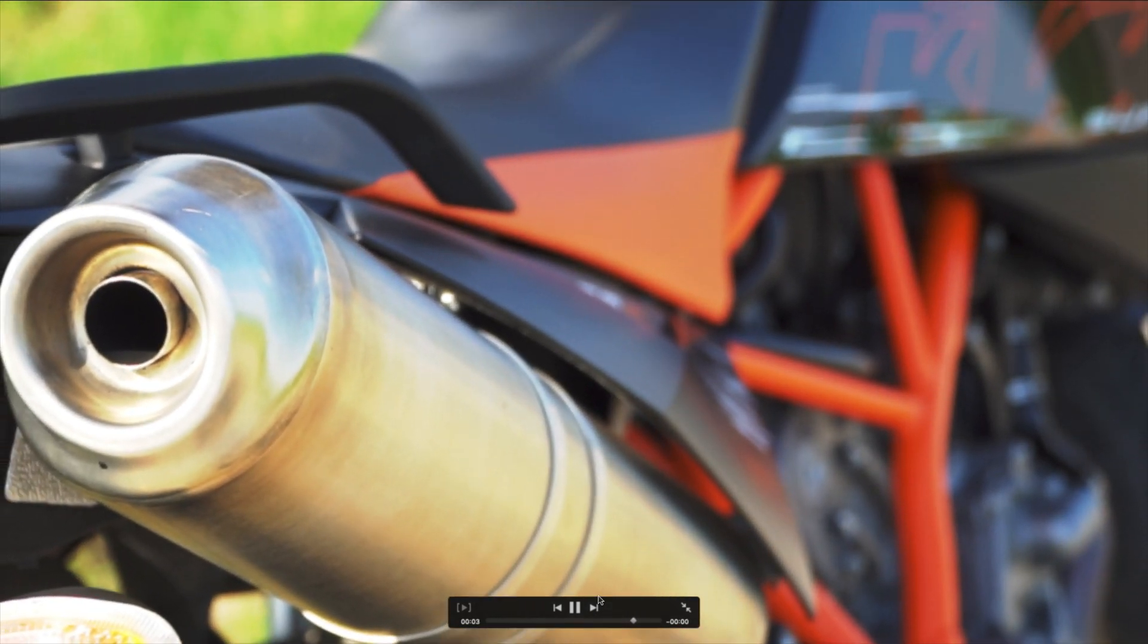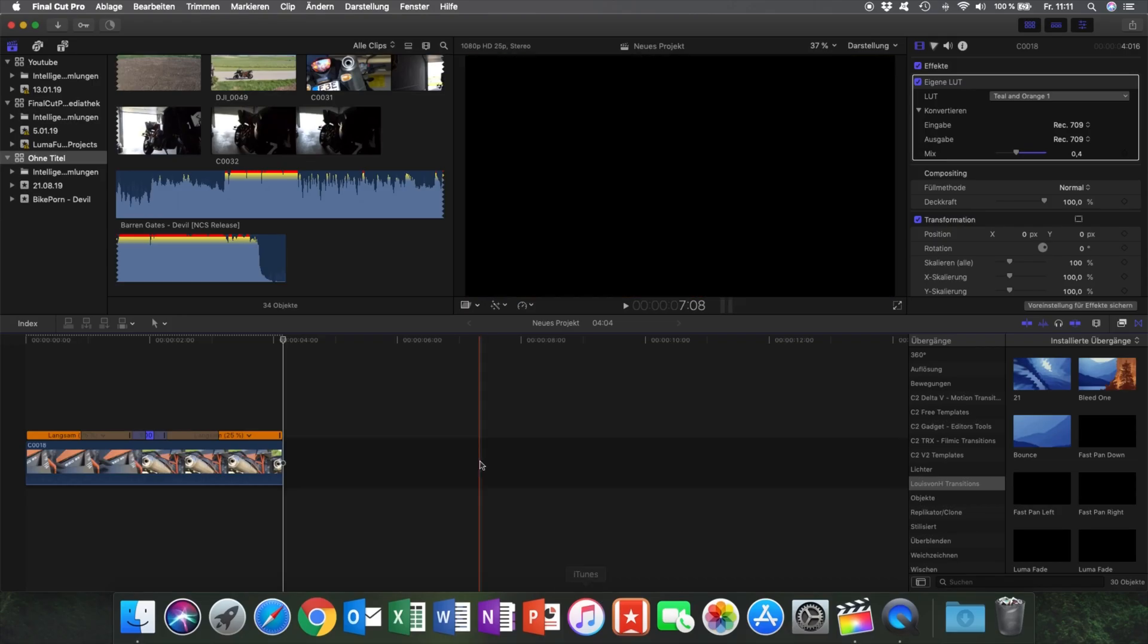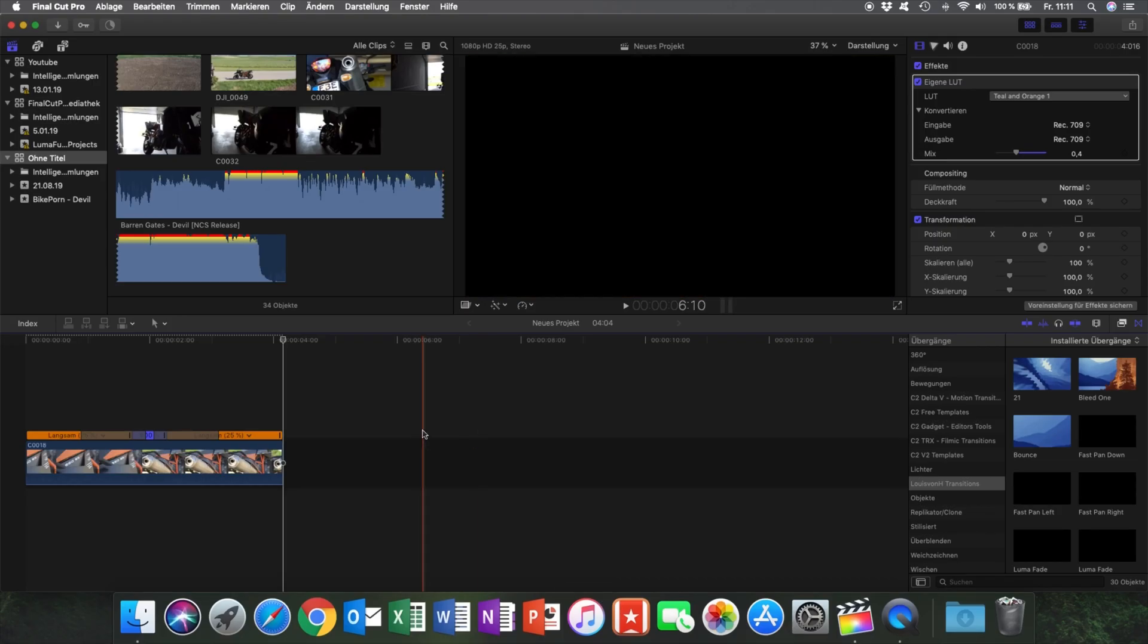So slow beginning, fast transition, slow end. That's what you want to get. And now we're jumping into LumaFusion.